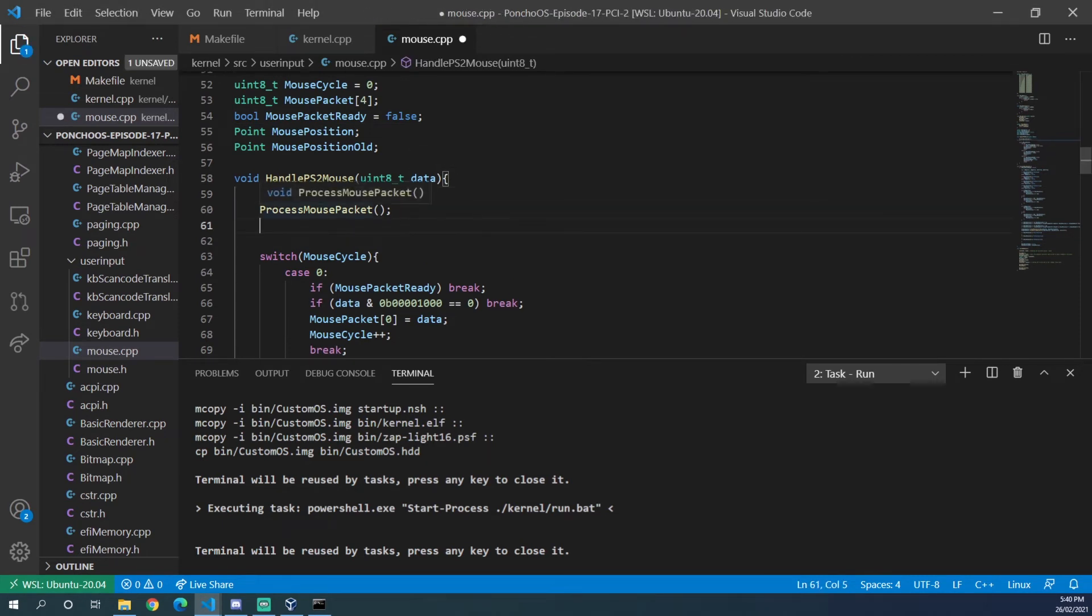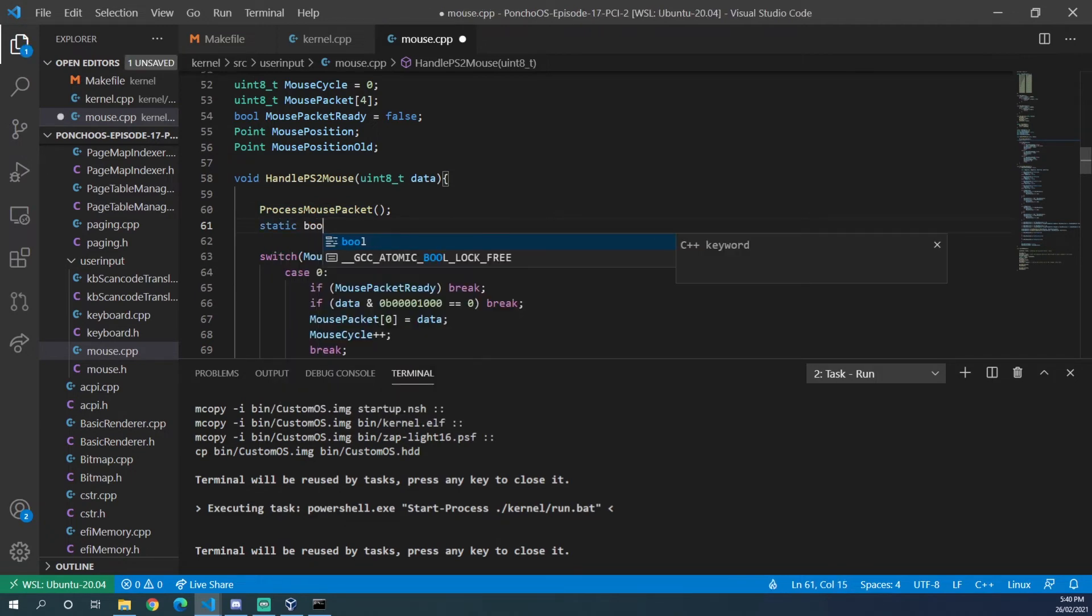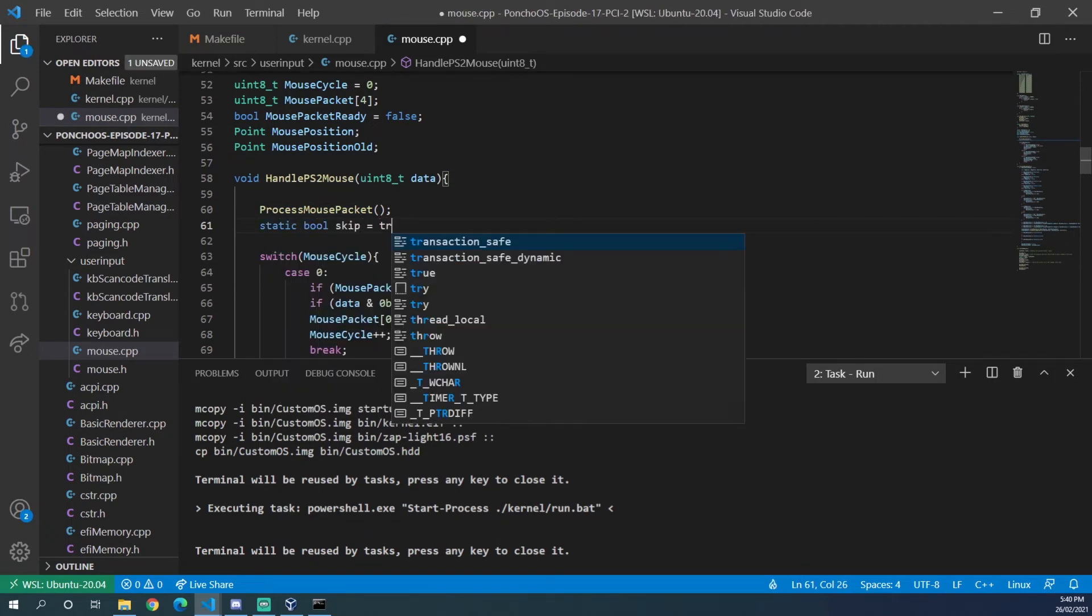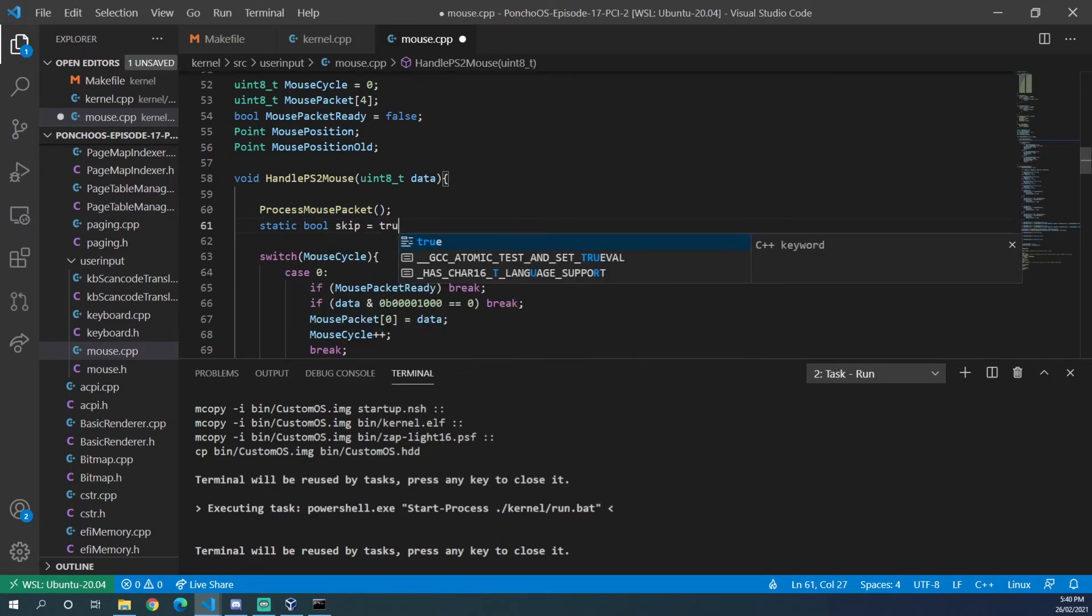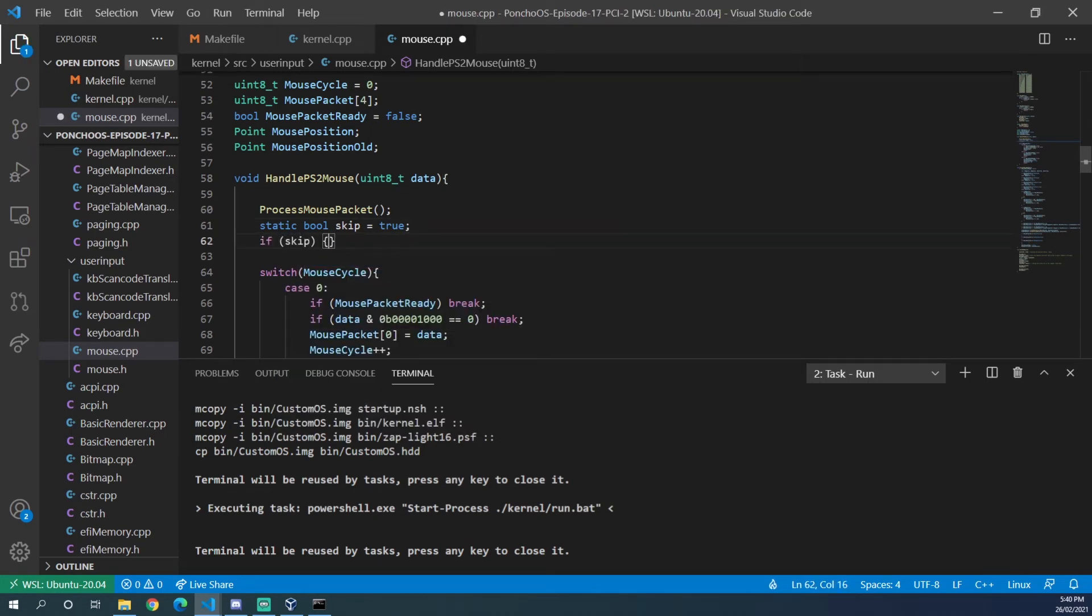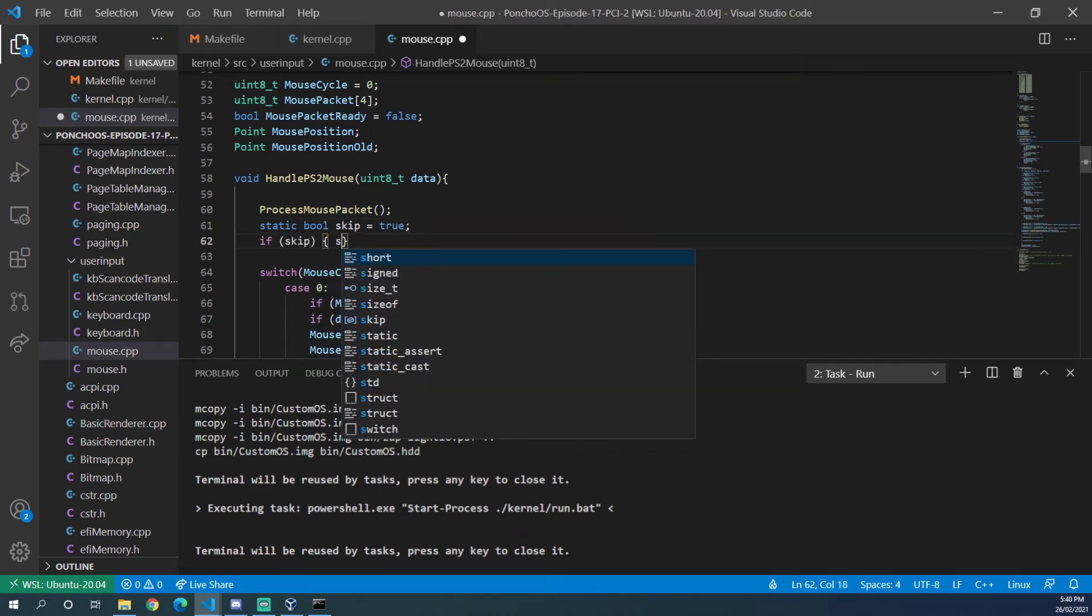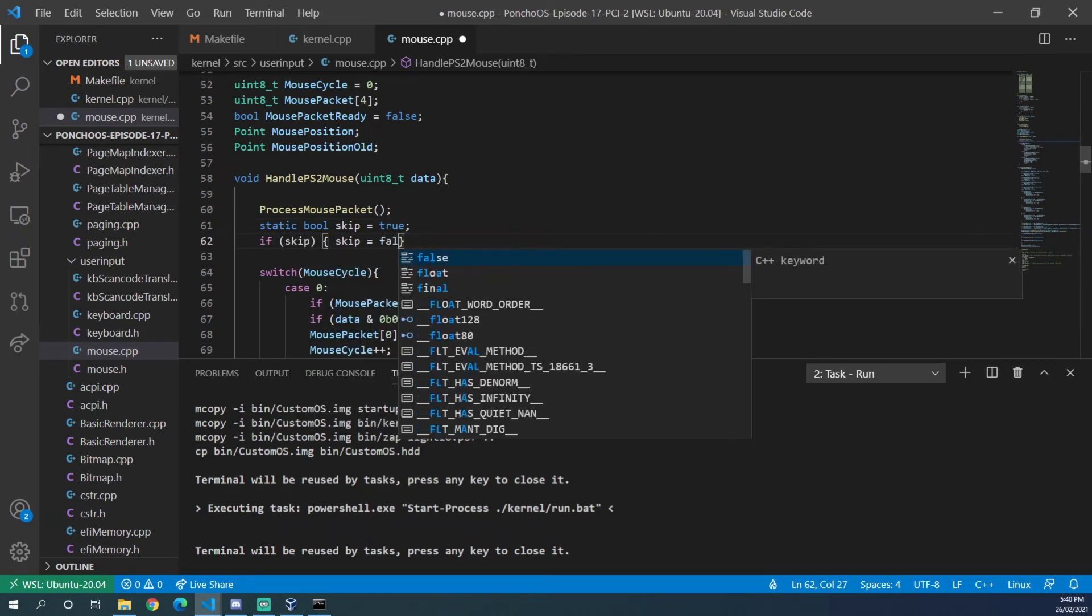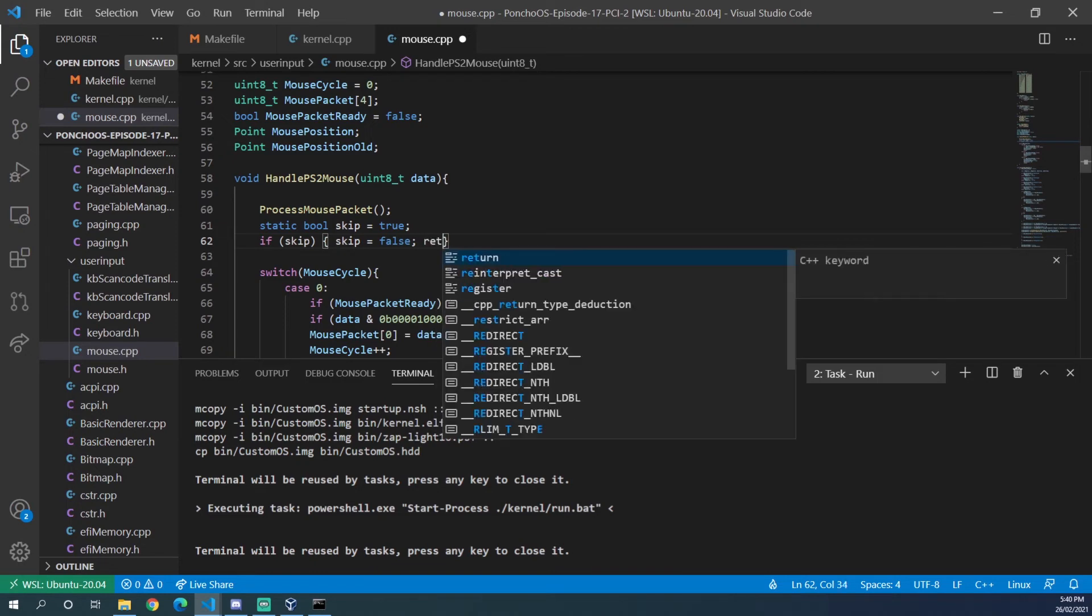So after the processed mouse packet call, we can do static bool skip equals true if skip curly bracket skip equals false and return.